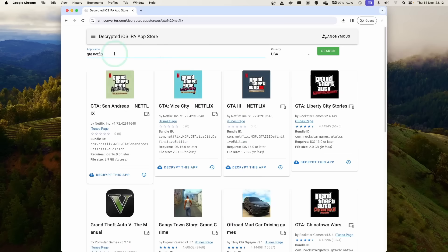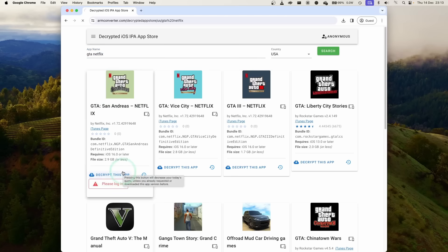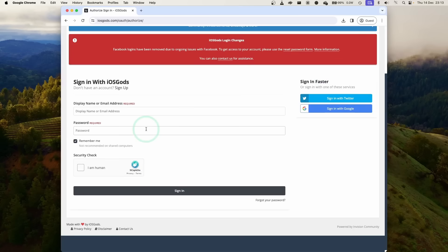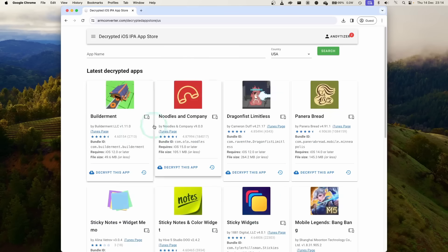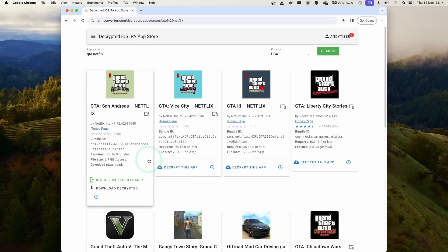Just go ahead and type in the correct keywords and then we're going to download this version of the game by clicking this decrypt this app button. When you click on the link it's going to ask you to create an account. Just go ahead and sign up and then you can create an account. Now we're ready to go ahead and download the app and then we're going to press decrypt this app.